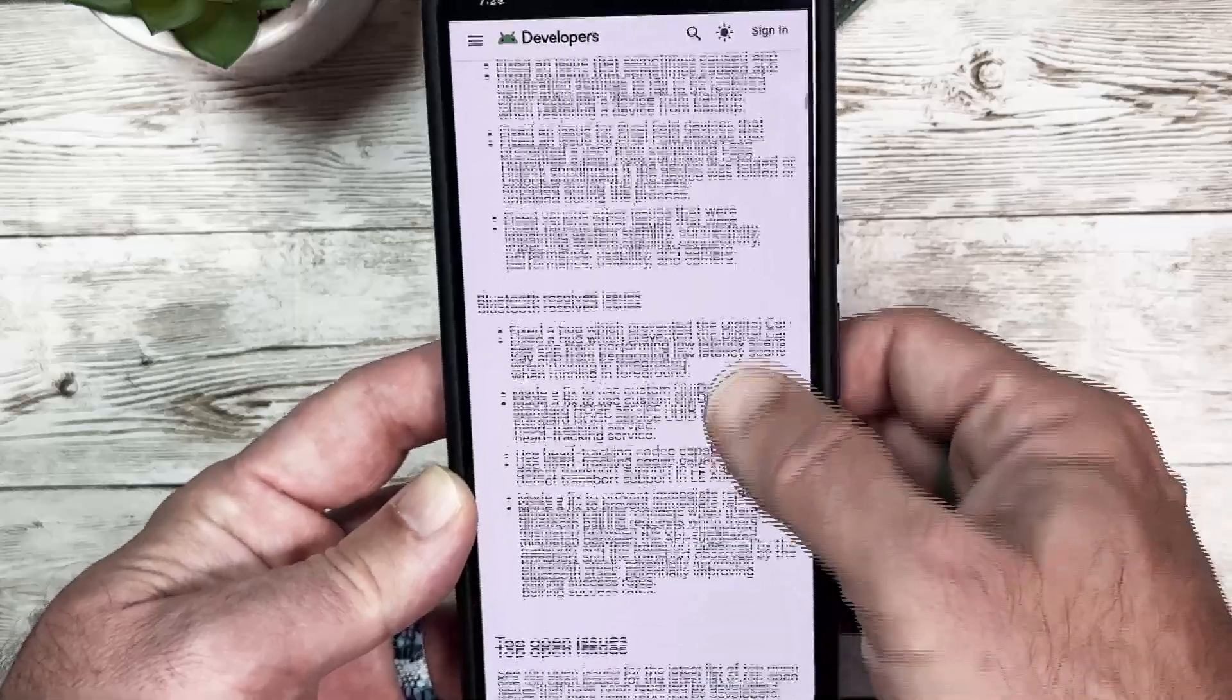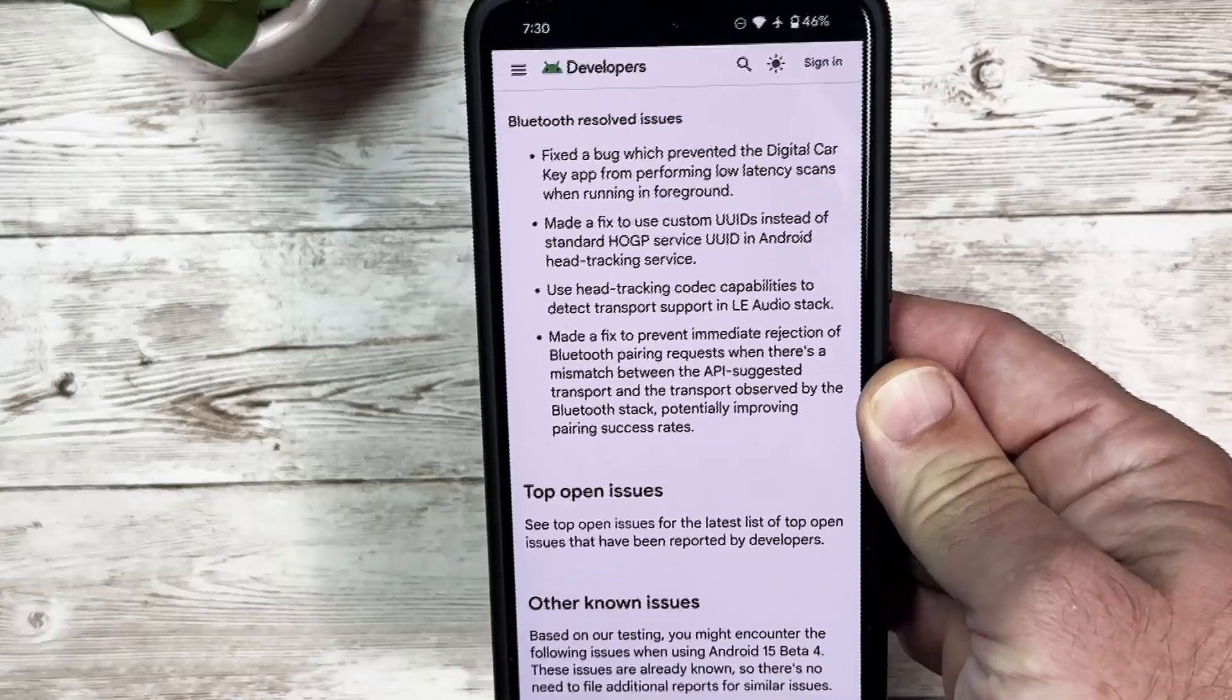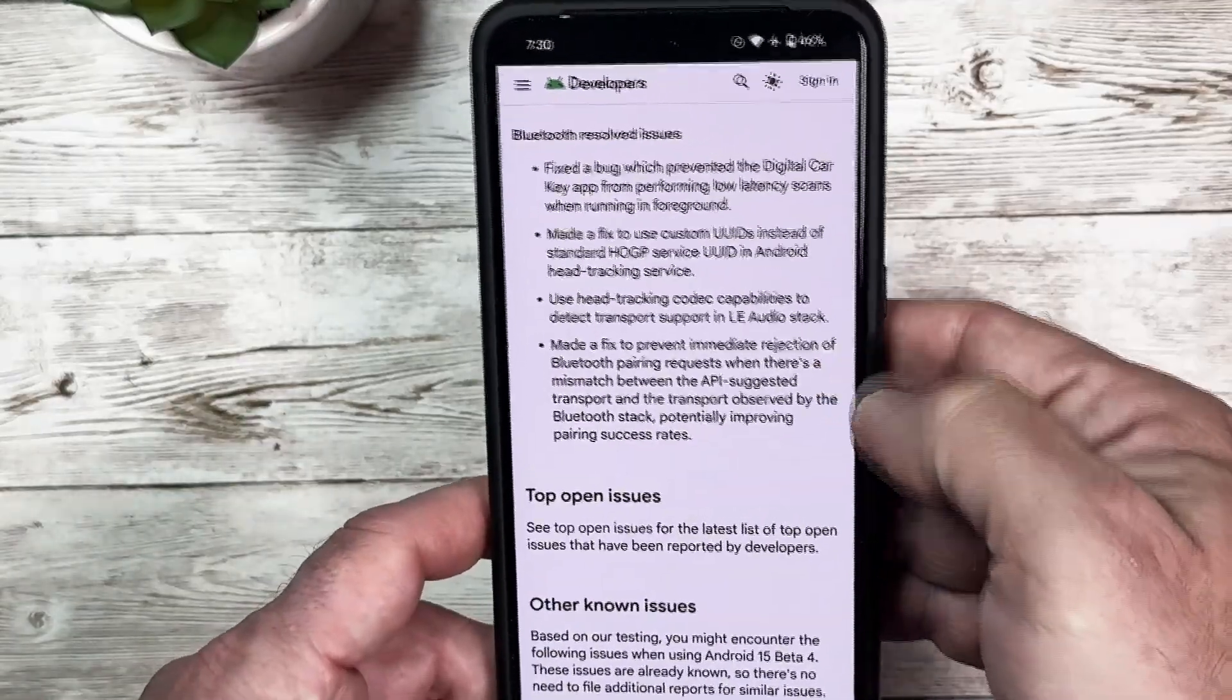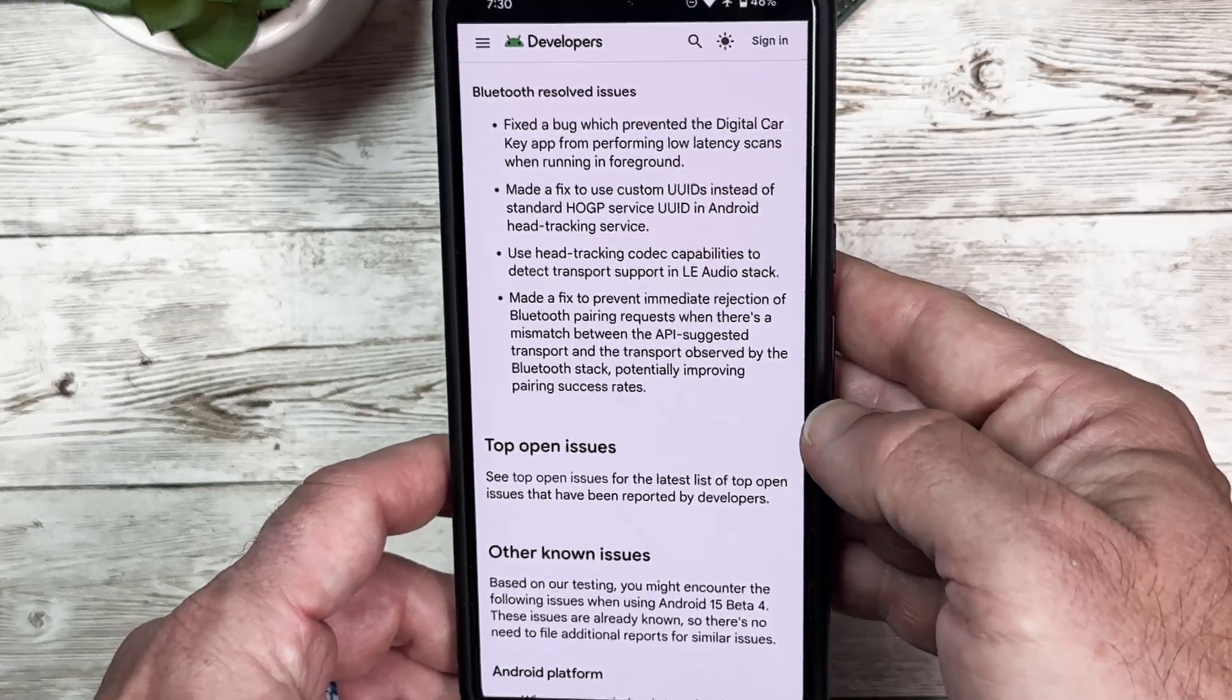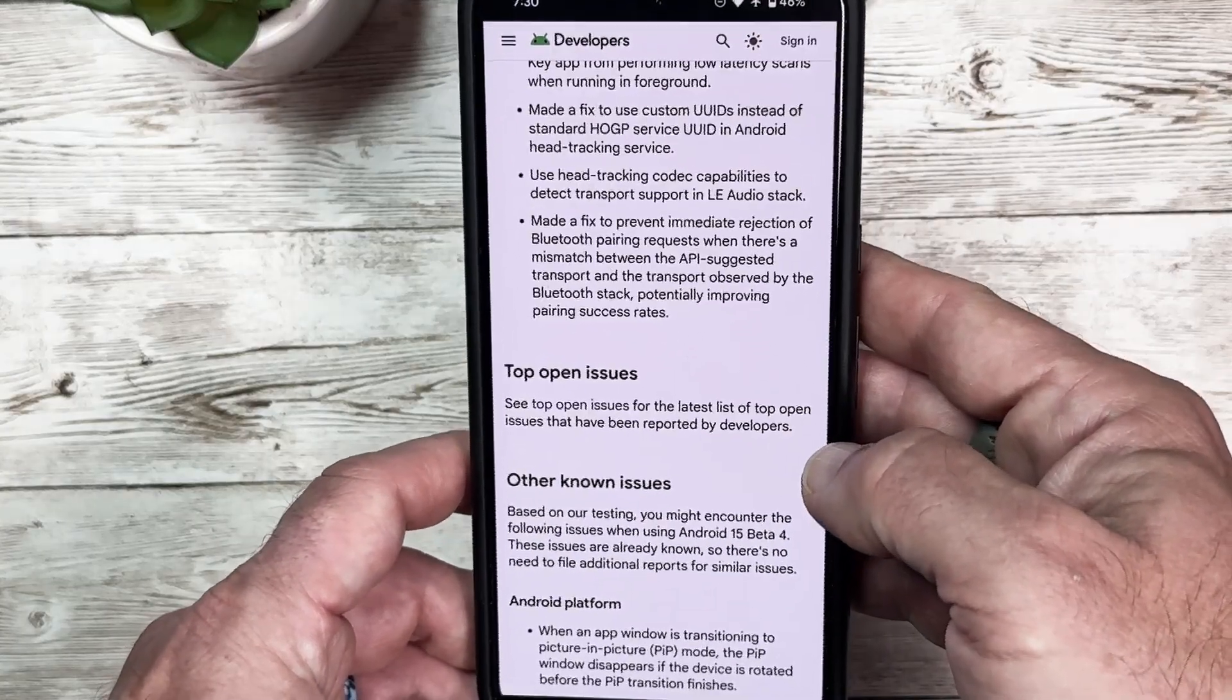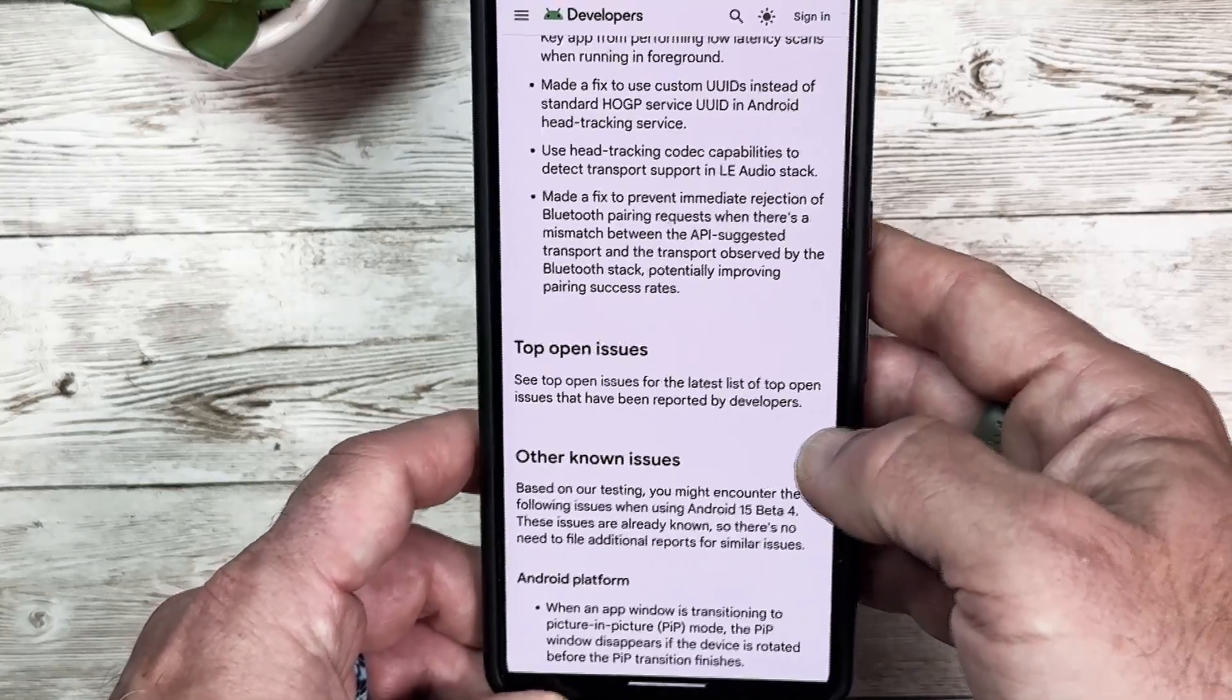There's some Bluetooth issues that were resolved. A bug that prevented the digital car key app from performing low latency scans when running in the foreground. They use head tracking codec capabilities to detect transport support in LE Audio stack. They made a fix to prevent immediate rejection of Bluetooth pairing requests when there's a mismatch between the API suggested transport and the transport observed by the Bluetooth stack, potentially improving pairing success rates.